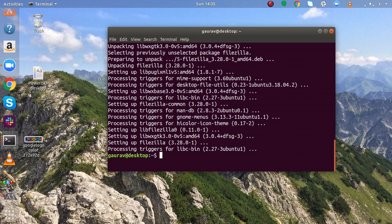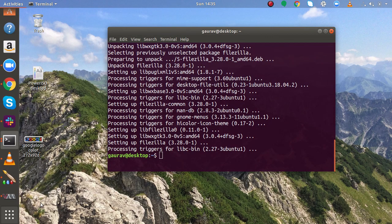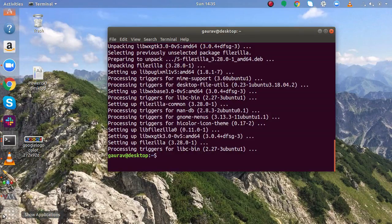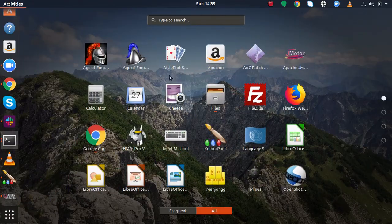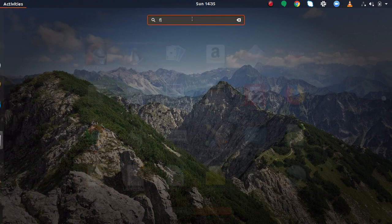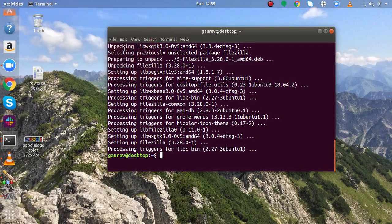Okay FileZilla is now installed. Now if I go to show all applications and here I will just search for FileZilla. And here you can see FileZilla is installed.